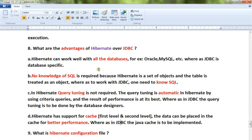No SQL knowledge is required with Hibernate because Hibernate is a set of objects and the table is treated as an object. To work with JDBC you need to know SQL because you write the SQL yourself, but in the case of Hibernate, Hibernate will generate the SQL for you — you only work with entity classes.